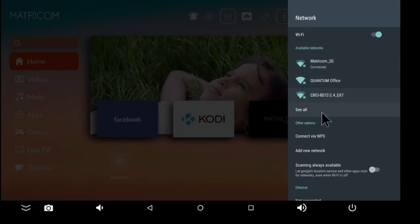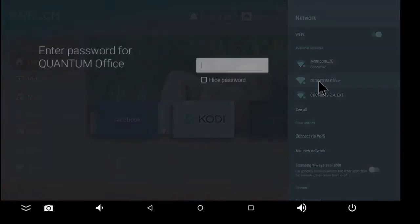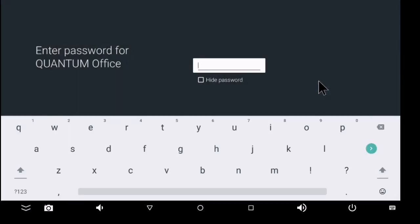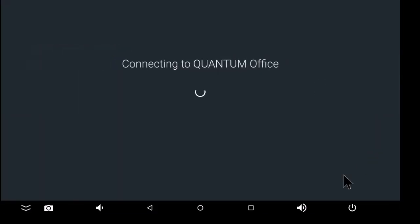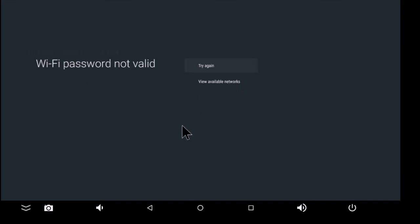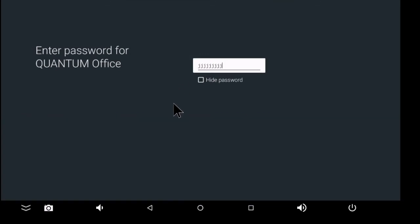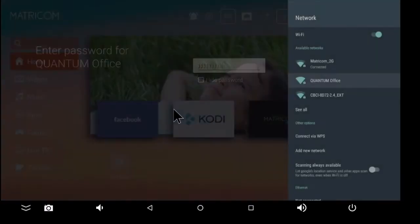So I'm already connected to one, but let's say I wanted to connect to this one over here. I would click right here. It would ask me for my password. I would click. It would say connecting to and then the name of your network. And right here, it's saying not valid because that wasn't the correct password. But if it is the correct password, then you should get connection success.